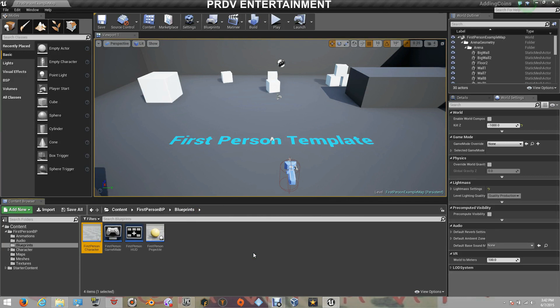Today I will teach you guys how you can cast your character. Casting to the character is like connecting to the character so you can get variables, information, text, numbers and other stuff that the character already has on his properties. So let's do this really quick.